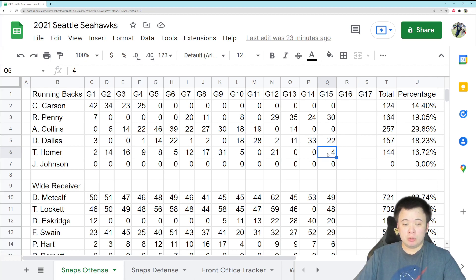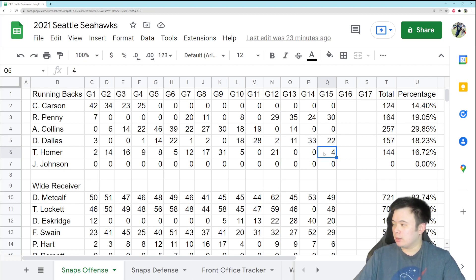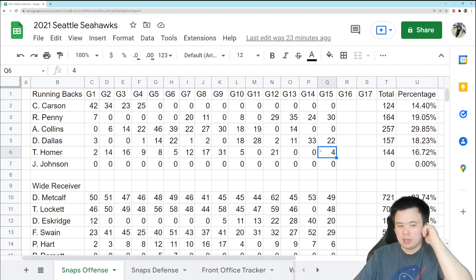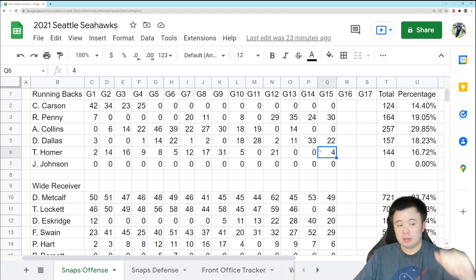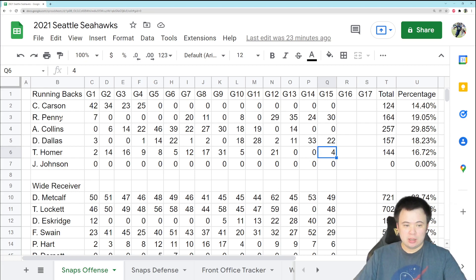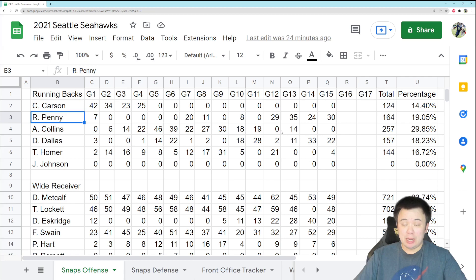No diss to Travis Homer. I think he's pretty good for what he is. And what he is, is a good third down back, good blocker, good pass catcher, decent player. However, we know what he is.